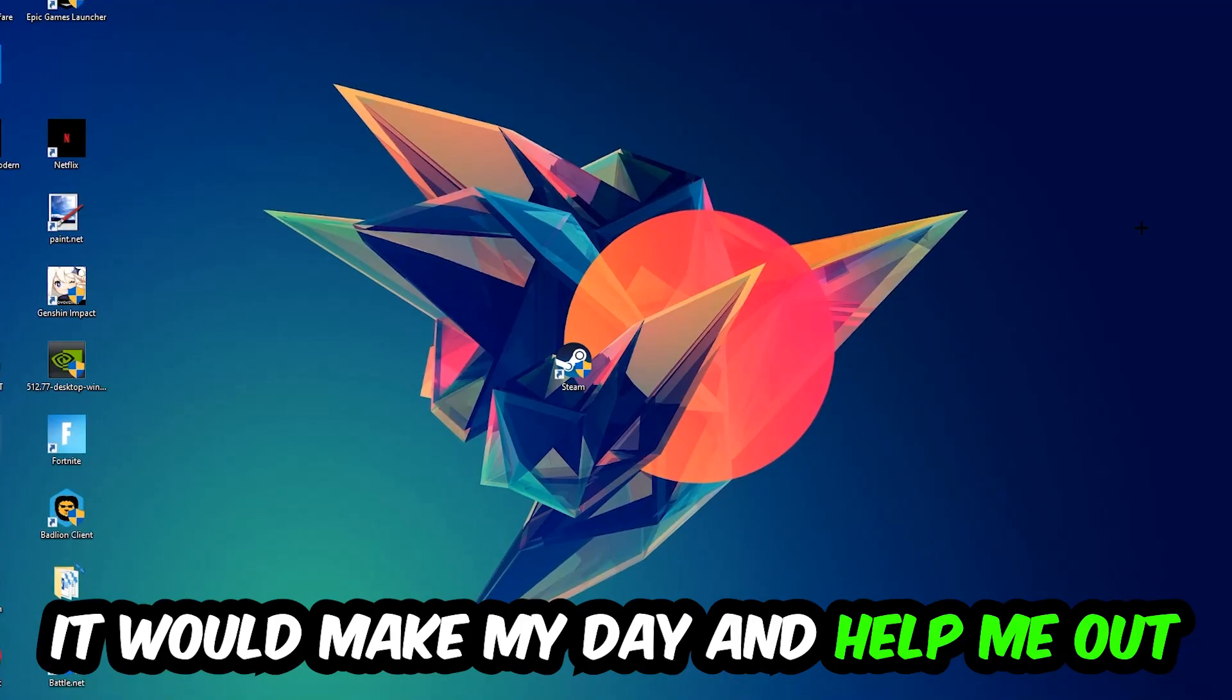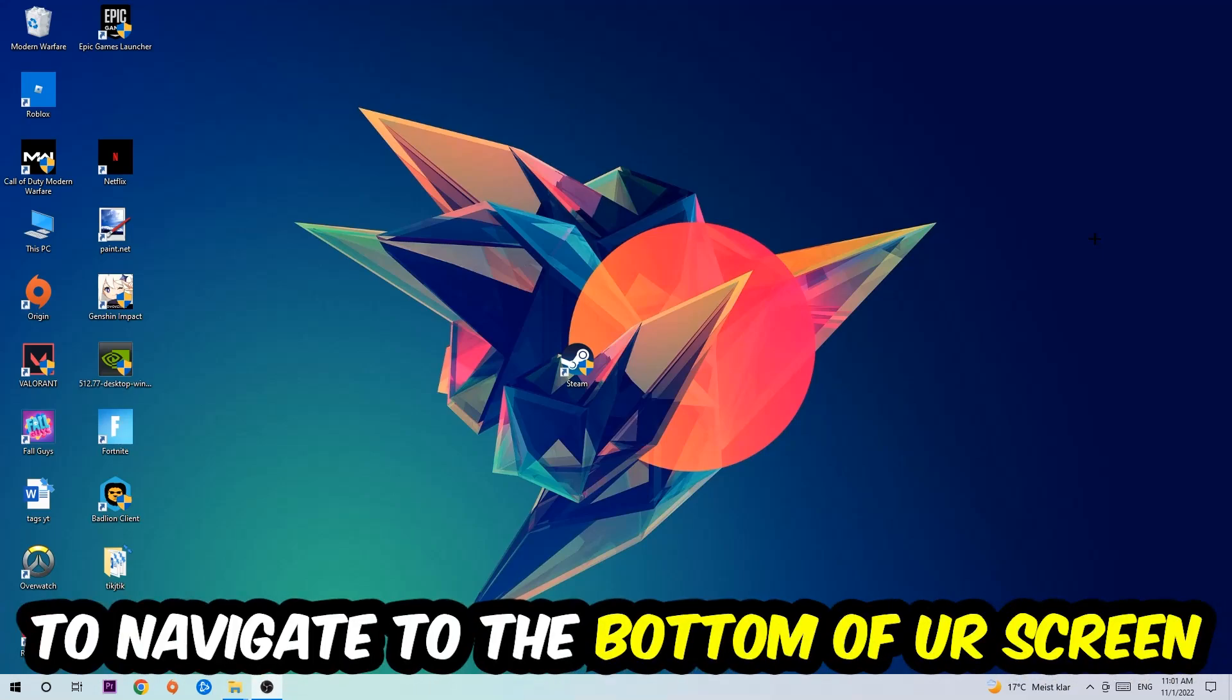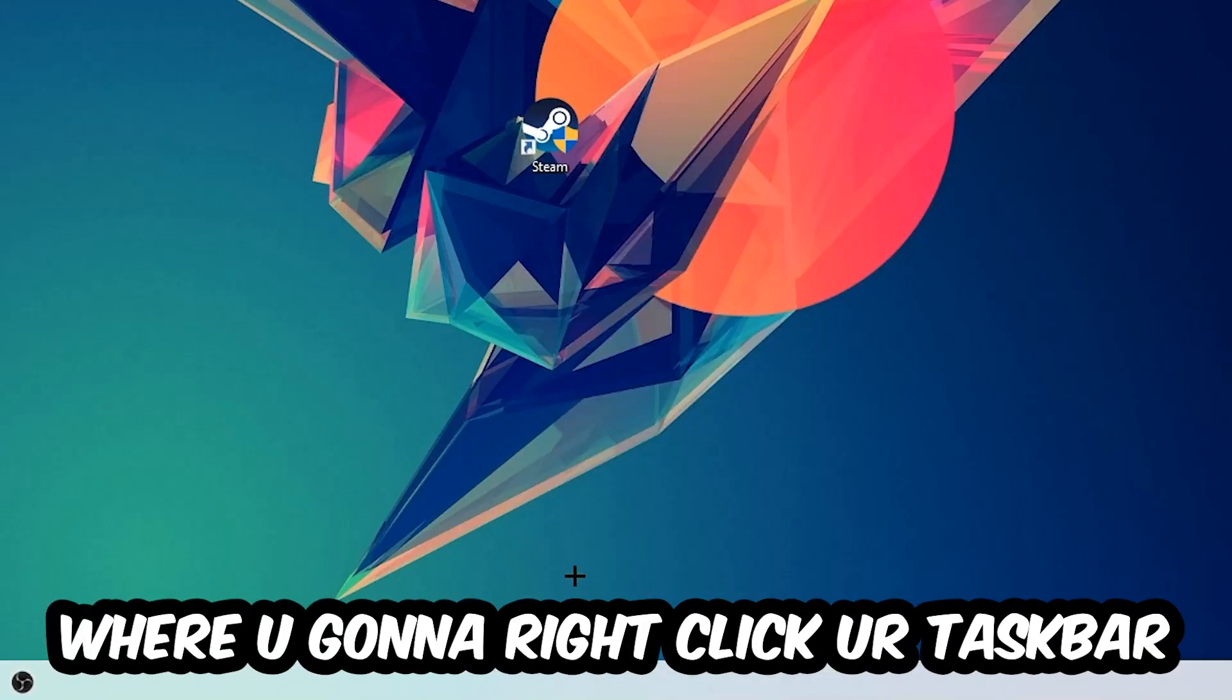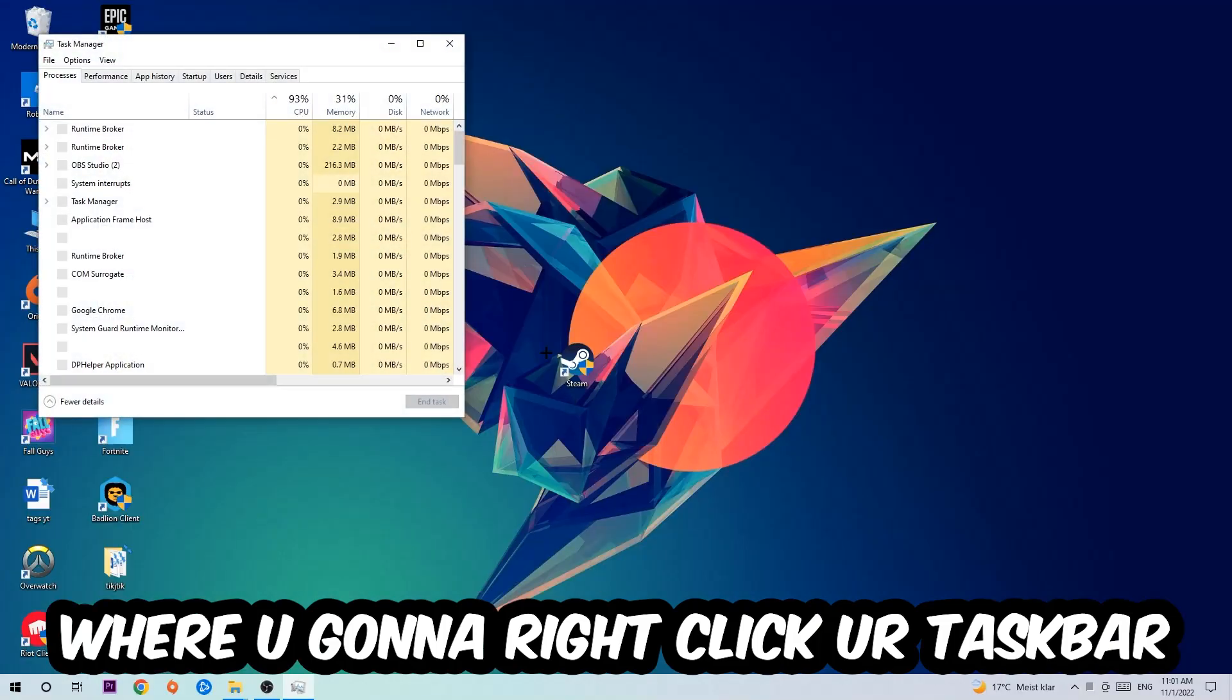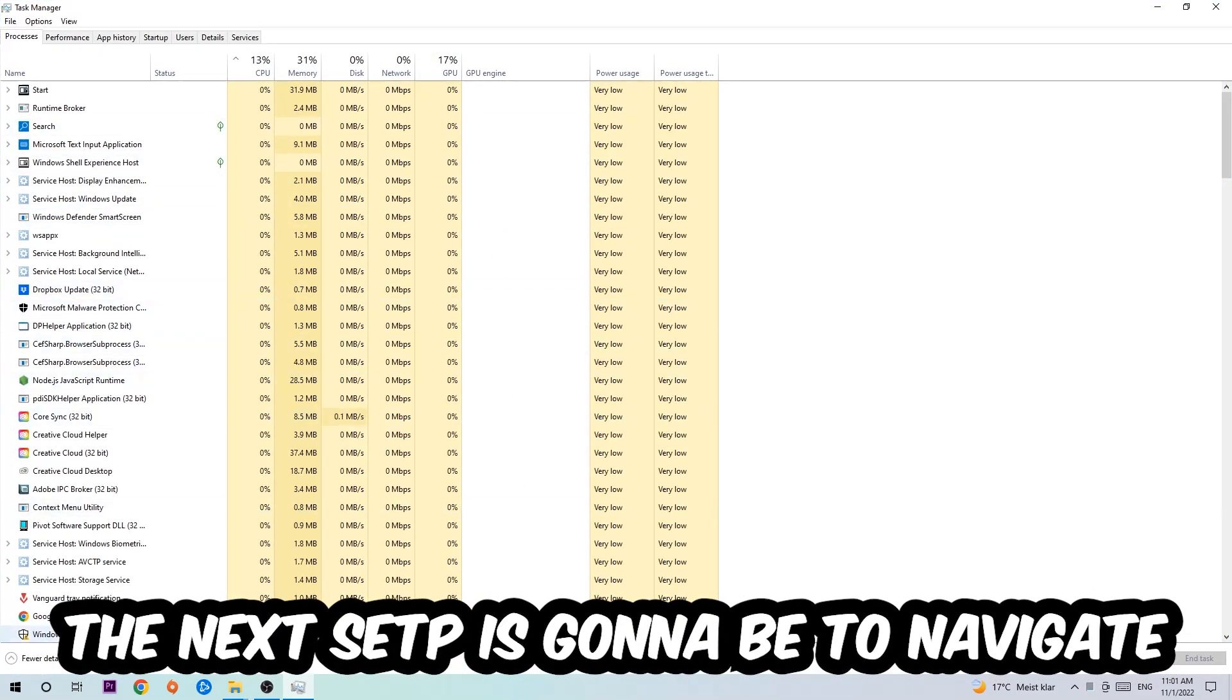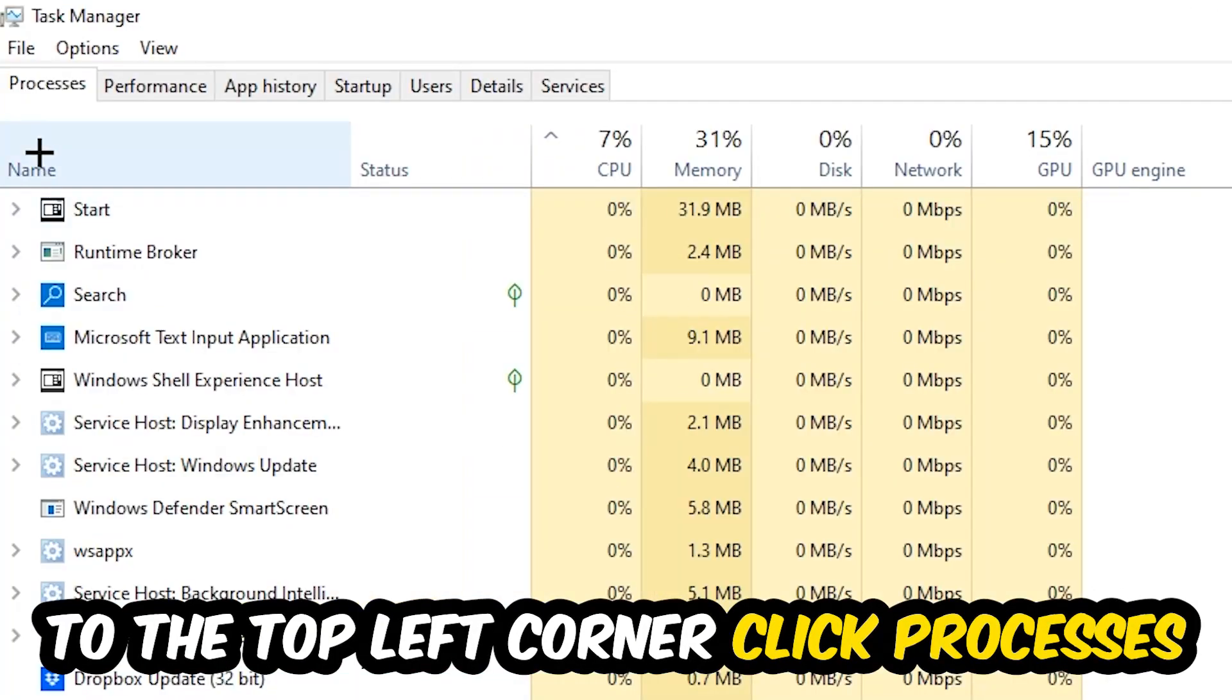So the first step I would recommend for everybody is to navigate to the very bottom of your screen where you're going to right-click your taskbar and open up your Task Manager. The next step is to navigate to the top left corner of your screen, clicking onto Processes.